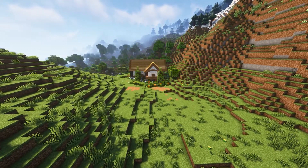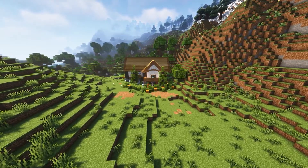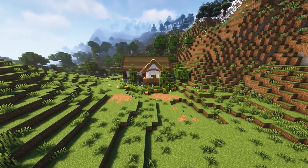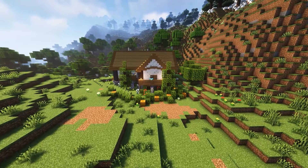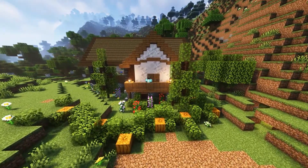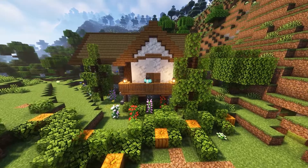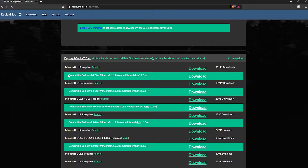If you have any problems like it saying 'fail to render' or you can't render due to the Flawless Frames API not being there, please make sure that you have Sodium and that Sodium is compatible with Iris shaders and Replay Mod. To find that Sodium version, go to the Replay Mod website, click to show compatible Sodium version, and it will be the big green box that says it.